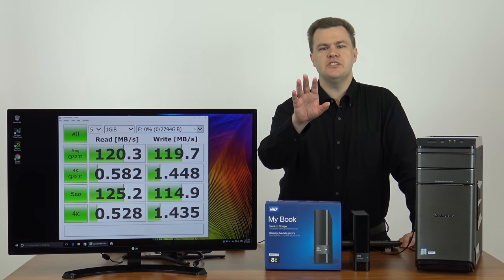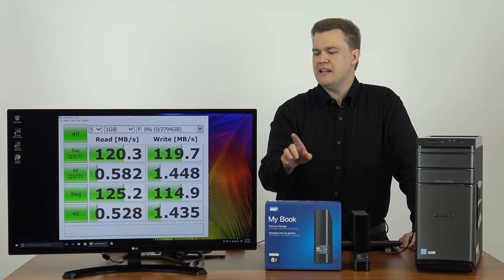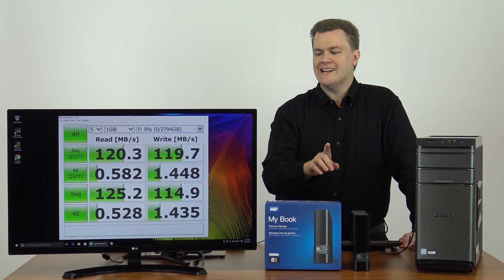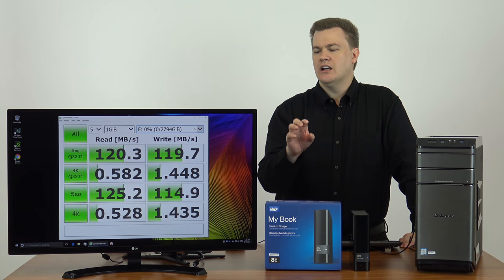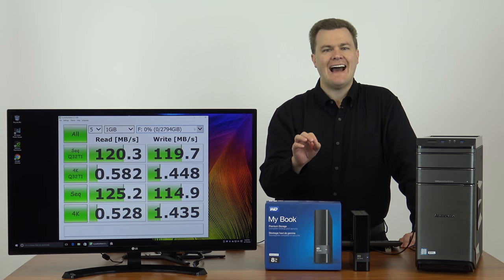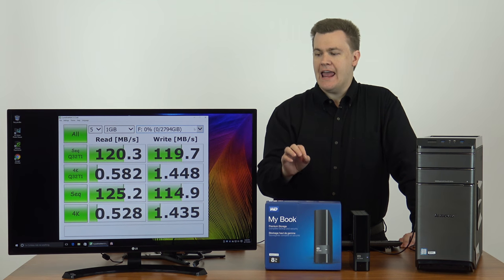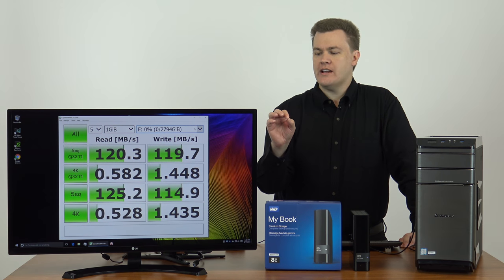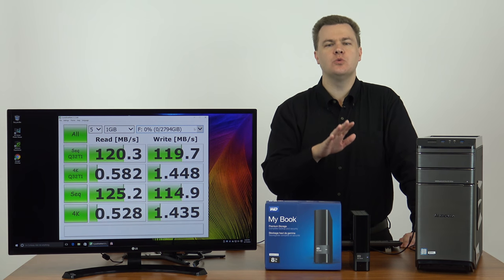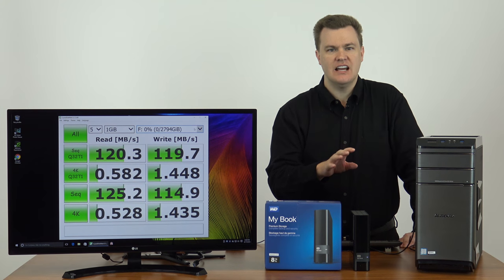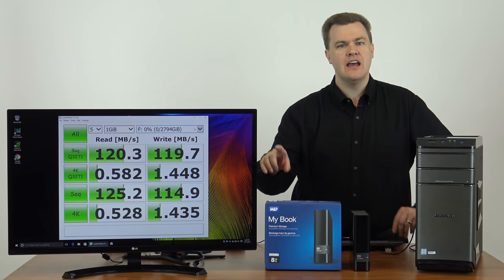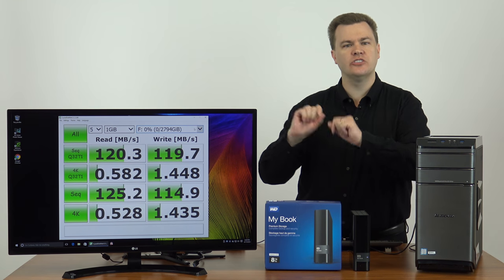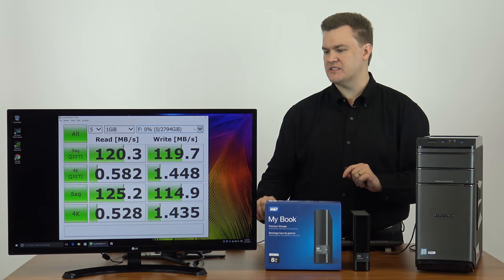But I want you to make a note of these numbers. Basically, for random read and random write, for random read speed, we're at half a megabyte per second. And for read speed, we're at 120 megabytes per second. Let's see how well this drive does compared to the small 2.5 inch drive I did in the previous video.